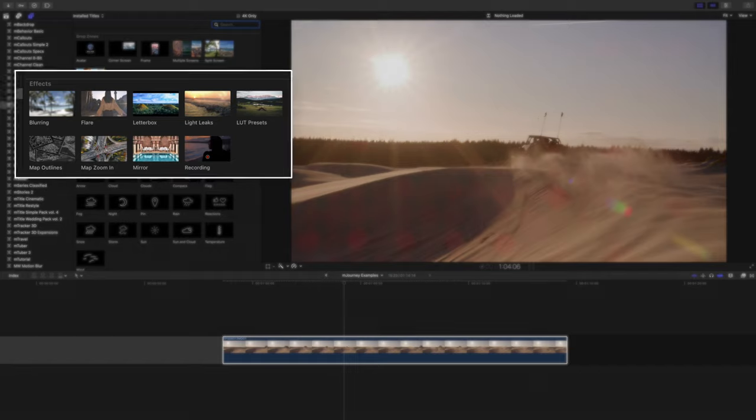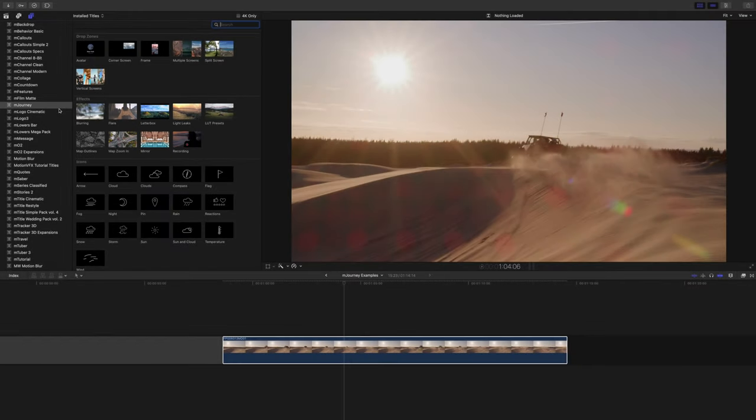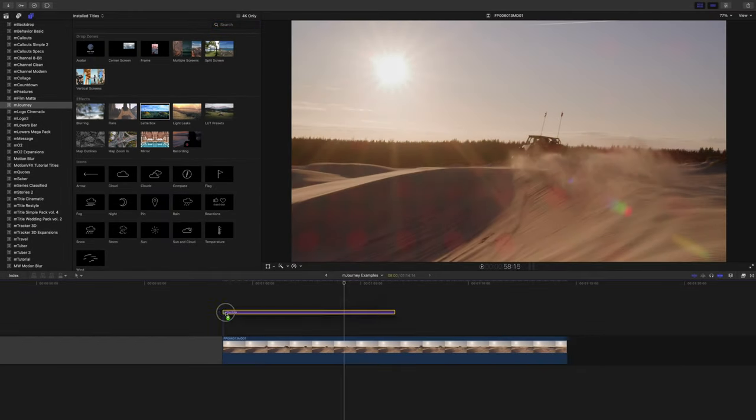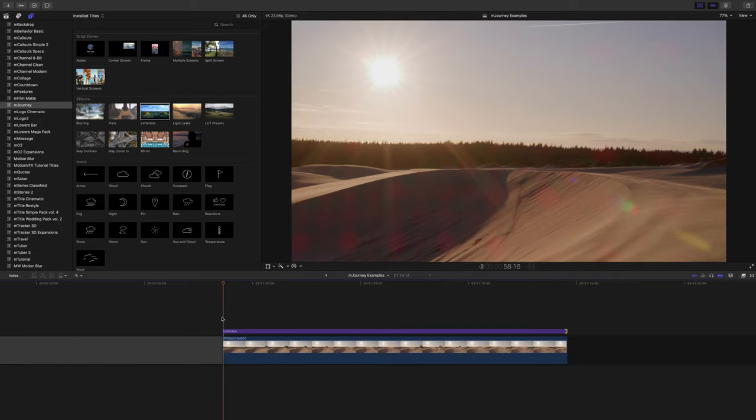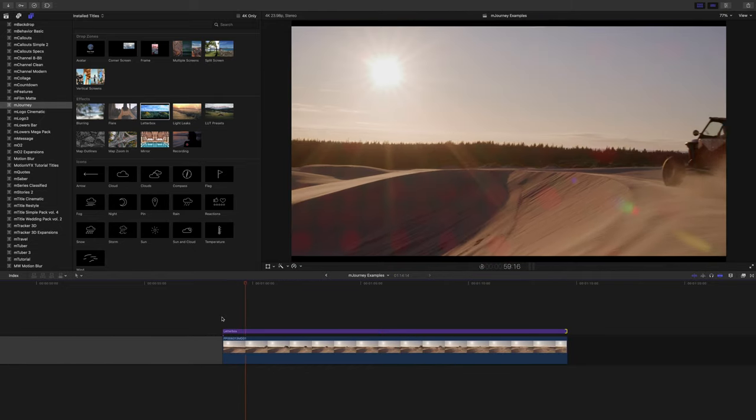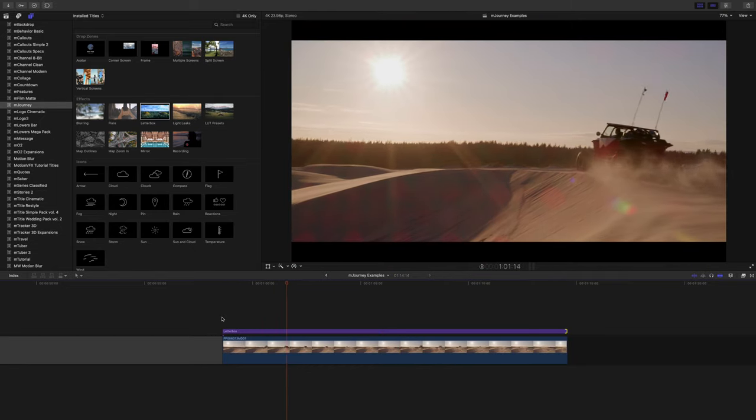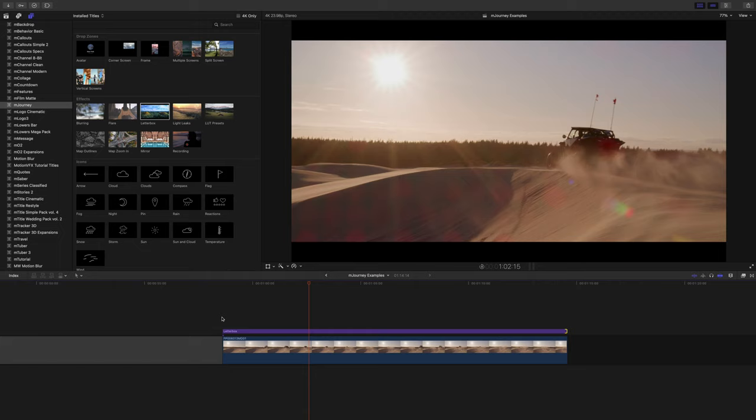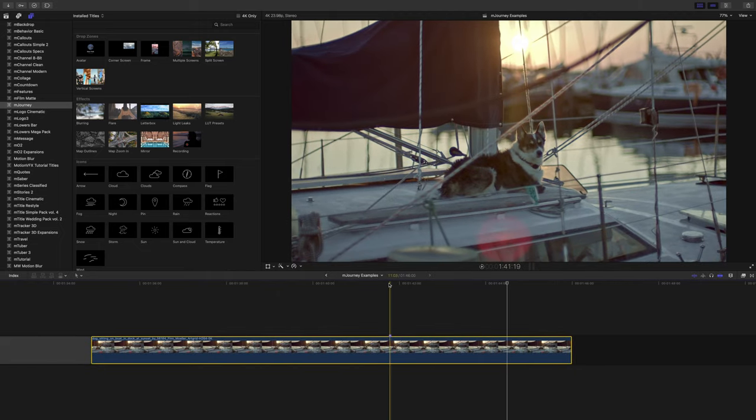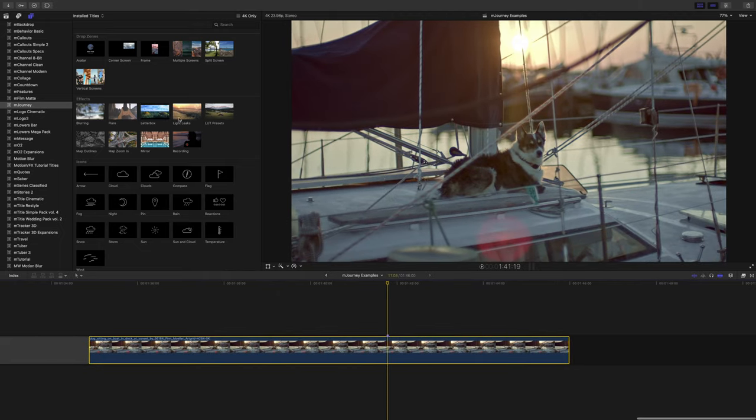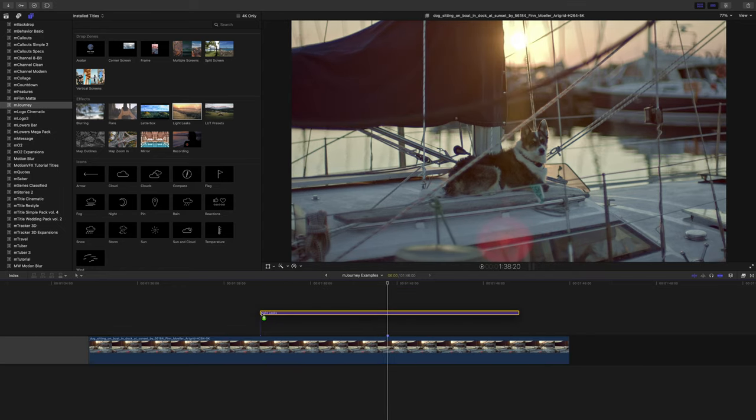The nine really awesome effects in mJourney can all be found in the title section as well, and you guys are really going to love these. Want to add a cinematic feel to your video? Just drag the letterbox effect over your video and you'll have an animating letterbox smoothly show up over your footage. If you want some light leaks or lens flares on your footage, it's as easy as dragging the title over your footage and adjusting.